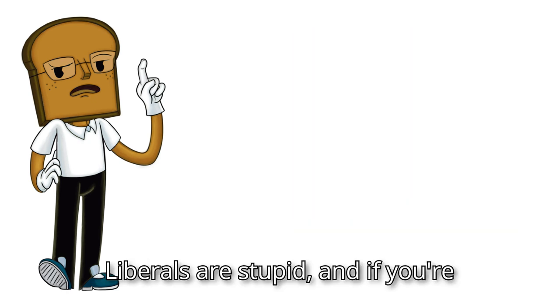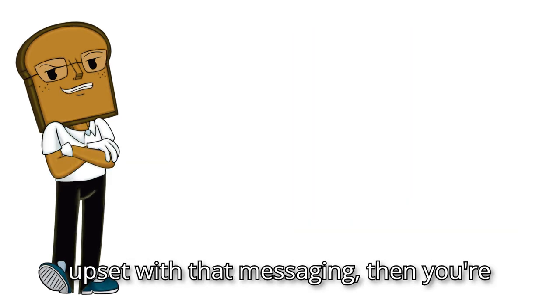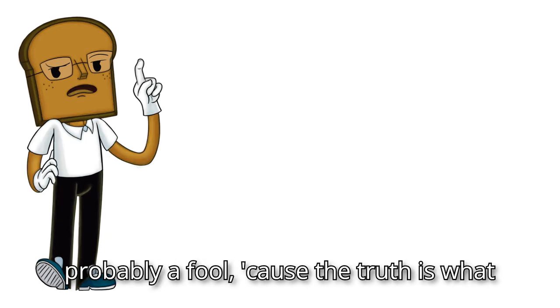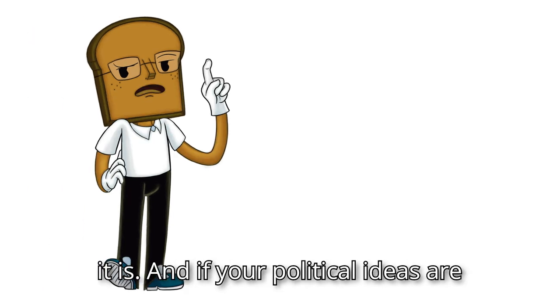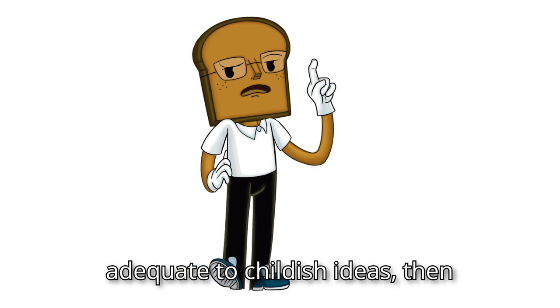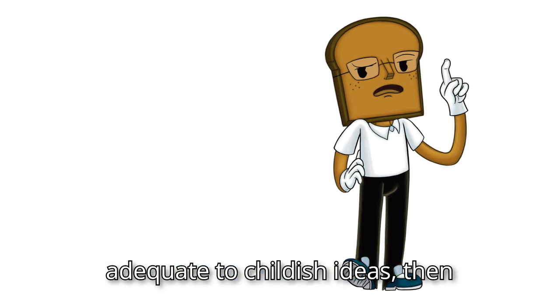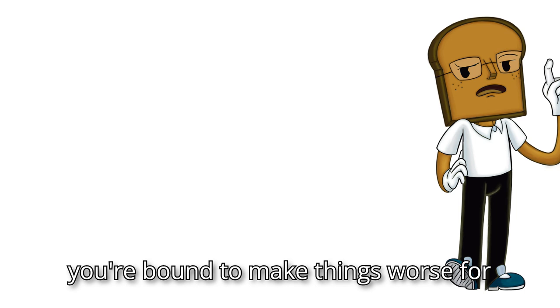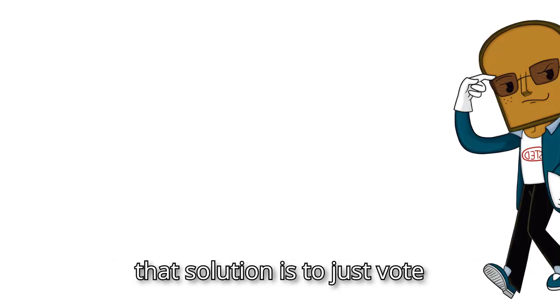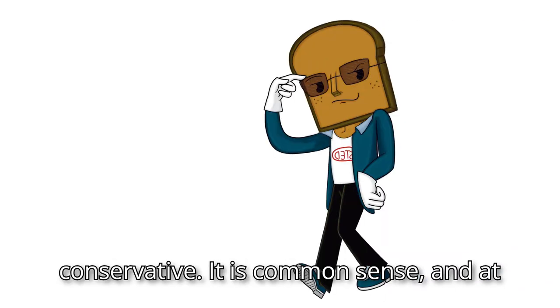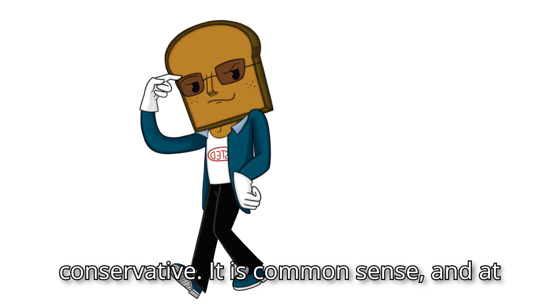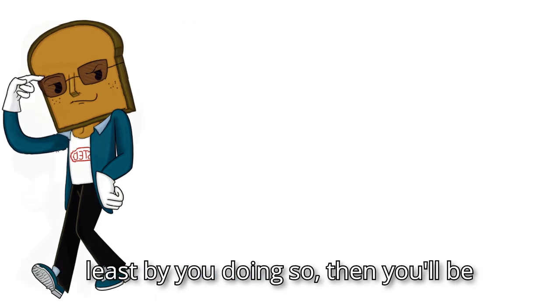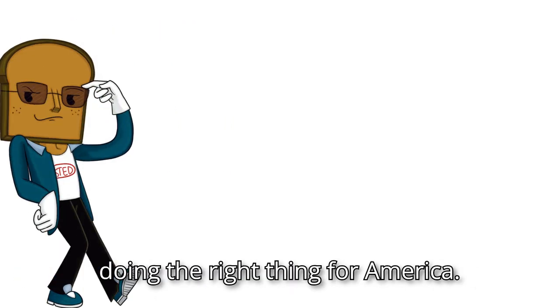Liberals are stupid. And if you're upset with that messaging, then you're probably a fool, because the truth is what it is. And if your political ideas are adequate to childish ideas, then you're bound to make things worse for everyone as you continue to live and make belief land. But guess what, fellow brain users? There is a simple solution to liberal foolishness. And that solution is to just vote conservative. It is common sense, and at least by you doing so, then you'll be doing the right thing for America.